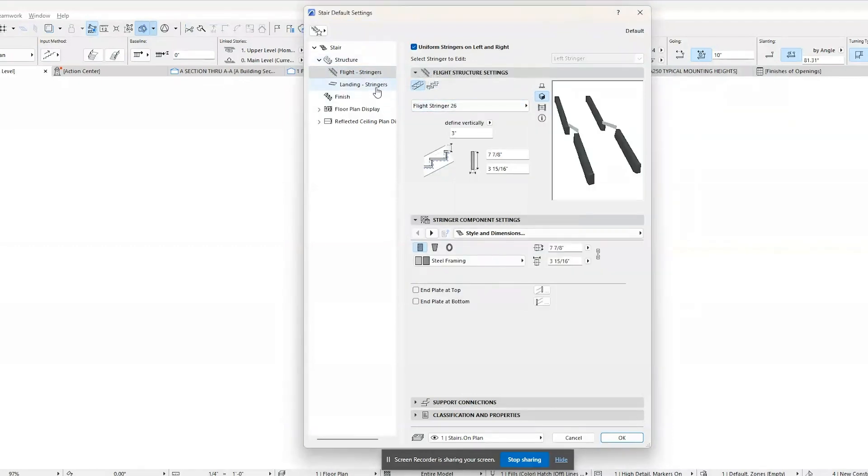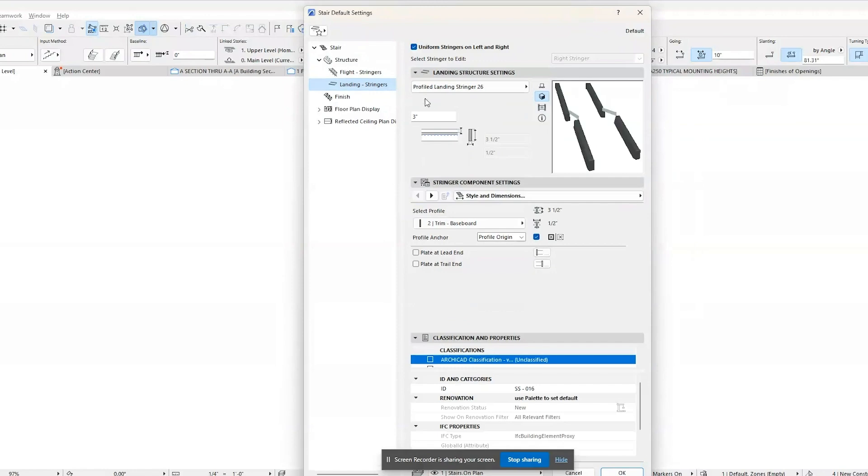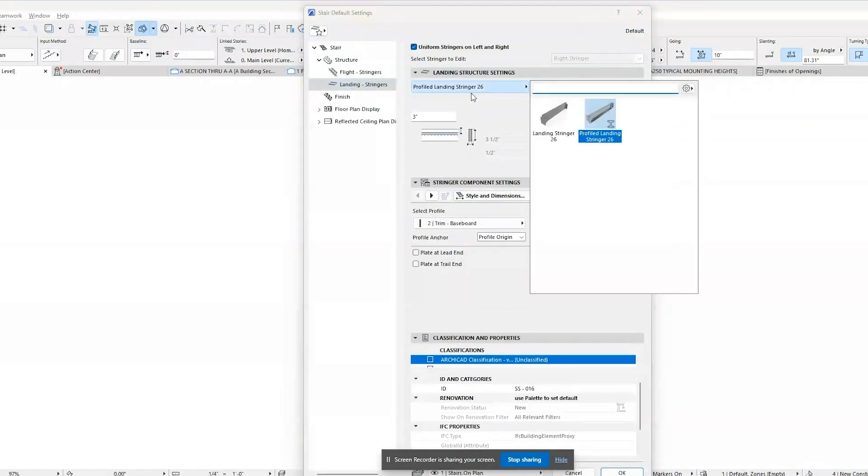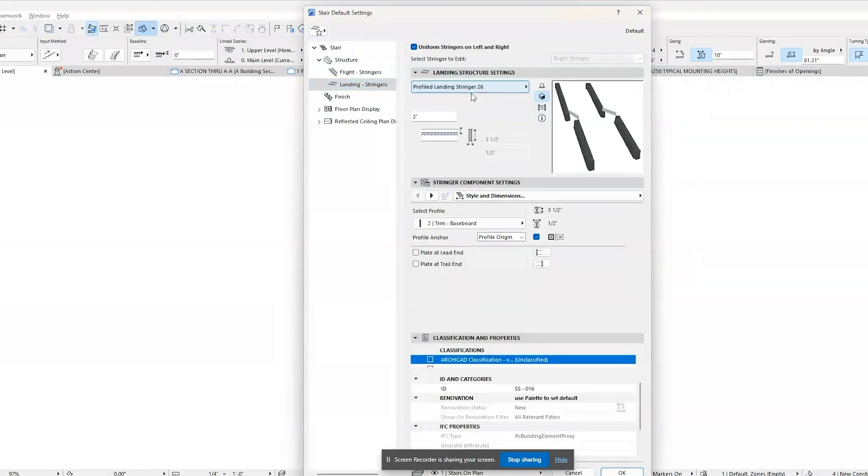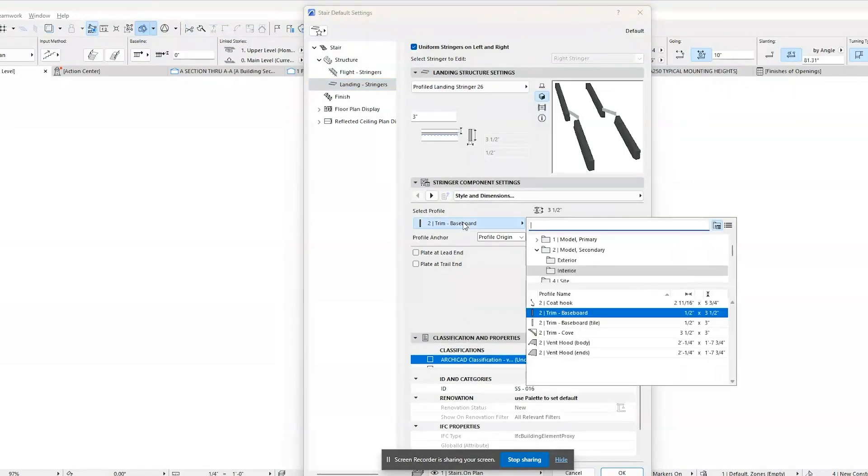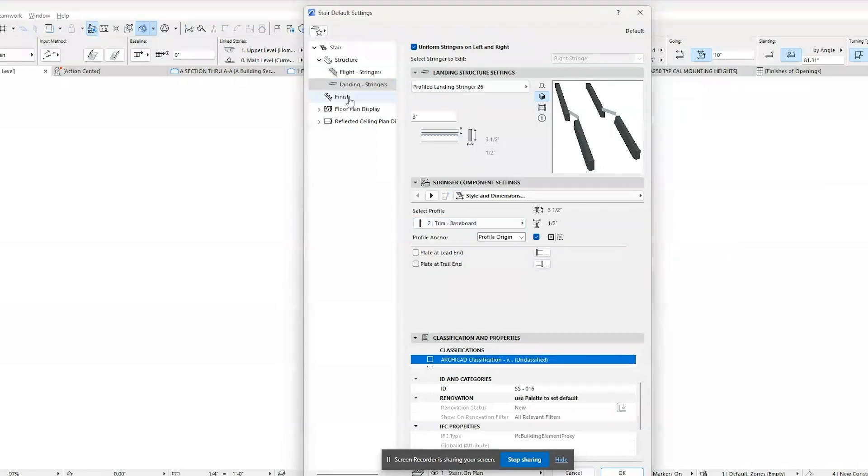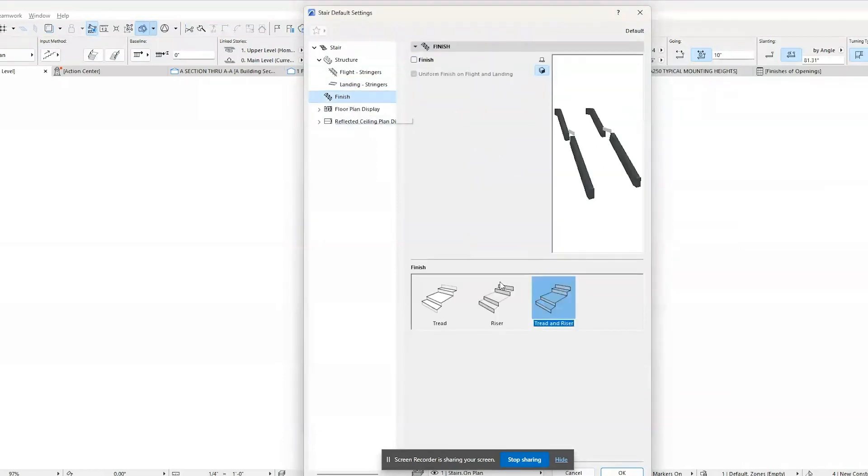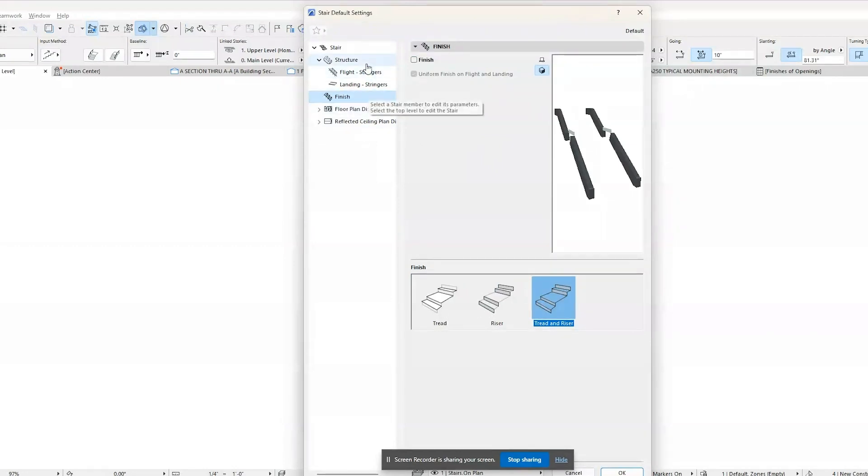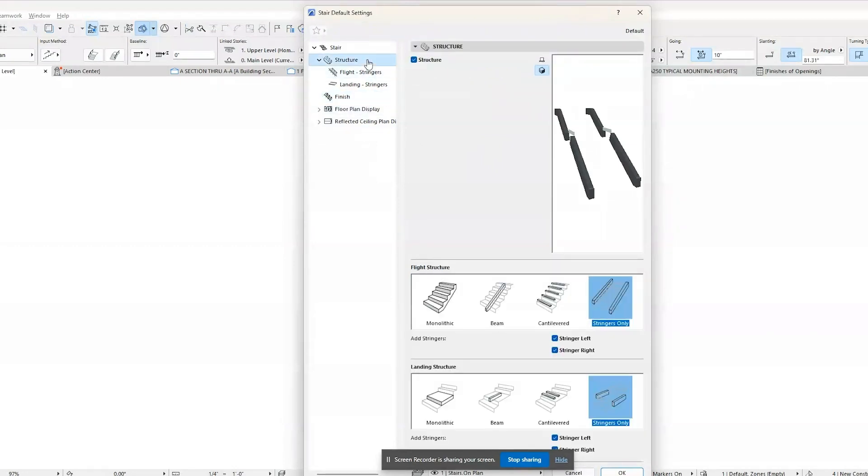ARCHICAD offers a wide range of predefined stair types, including straight, spiral, and custom-shaped stairs, allowing architects to choose or design stairs that best fit the project's requirements.